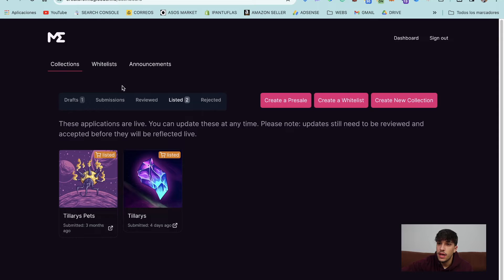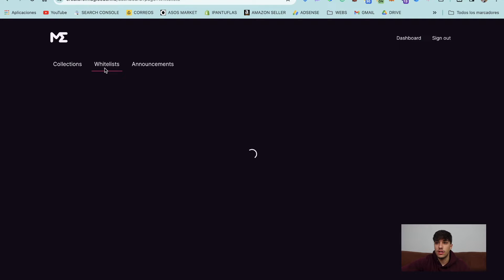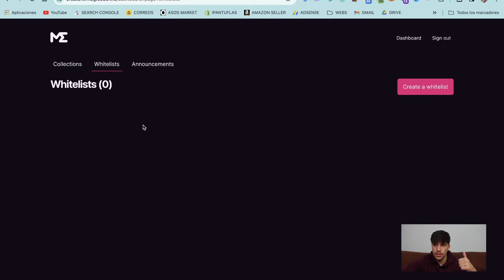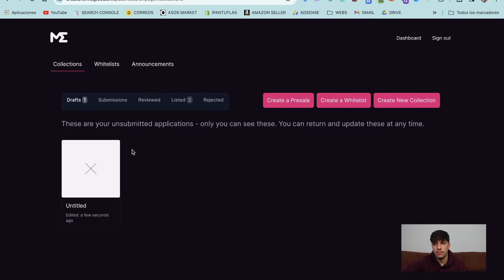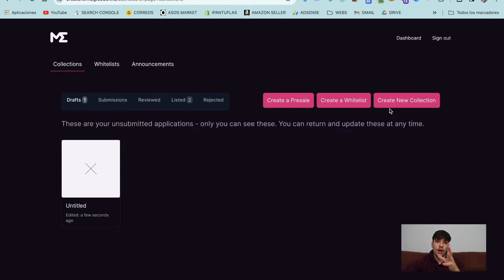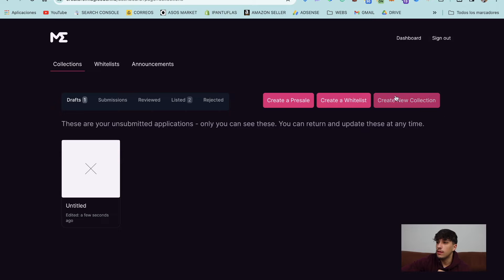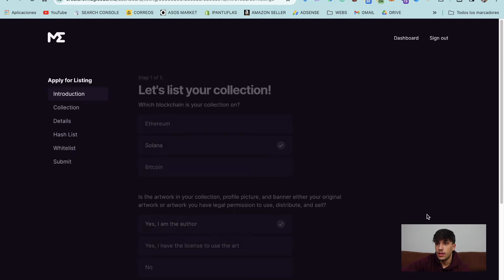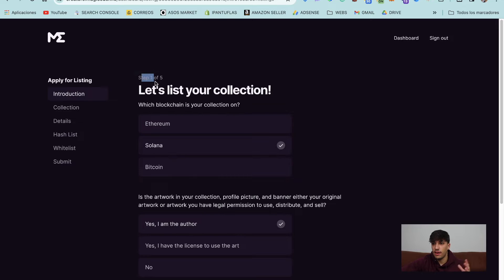And here we can do different things. But essentially we have the collections. It's for listing NFT collection. We can also create a whitelist here, make announcements here and different things. But the main important thing here will be create a new collection. We assume that we already have our collection minted or we want to send a pre-approval submission on Magic Eden. For doing it, we only need to click on create new collection. And here we have the whole submission process. We have five steps so we can start directly with it.